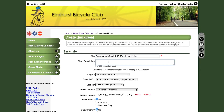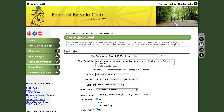Next, you will fill in a short description of the ride or event. For example: we will ride to Bussey Woods on roads and paved paths. Break will be at Subway and we will return via an alternate route.